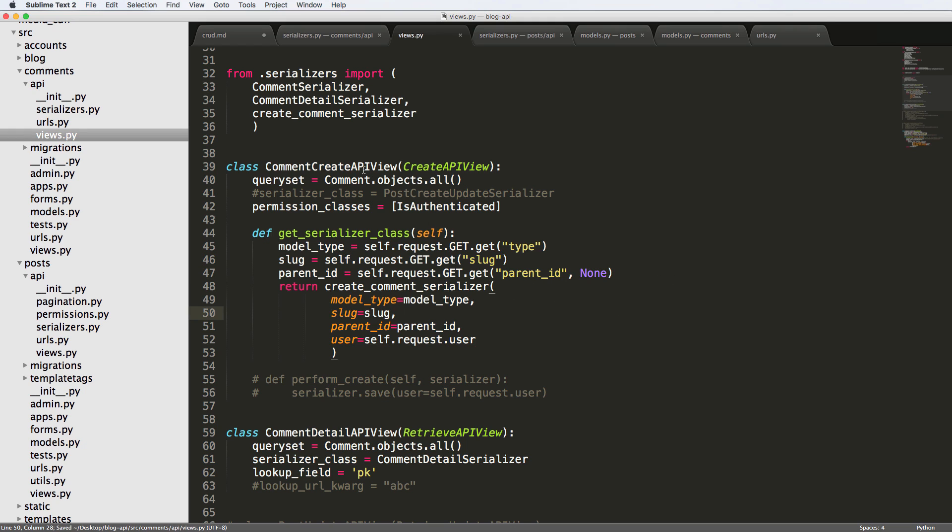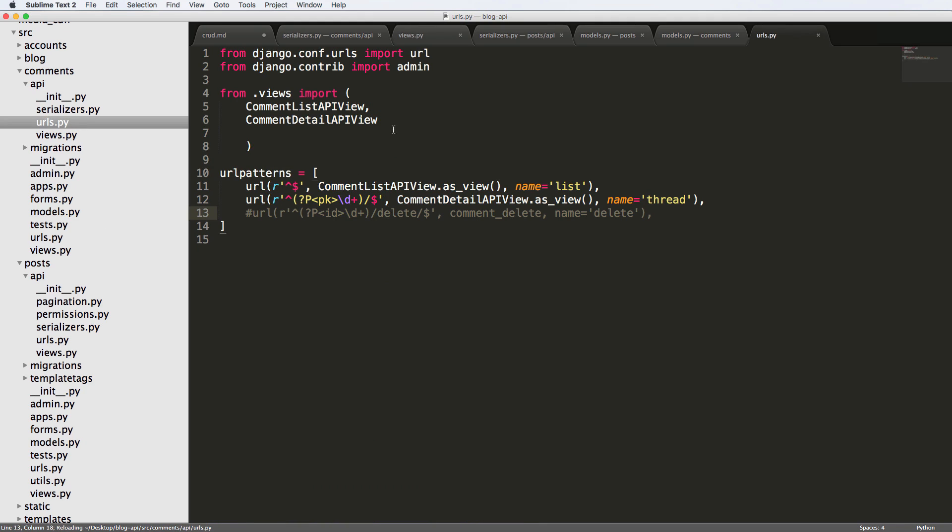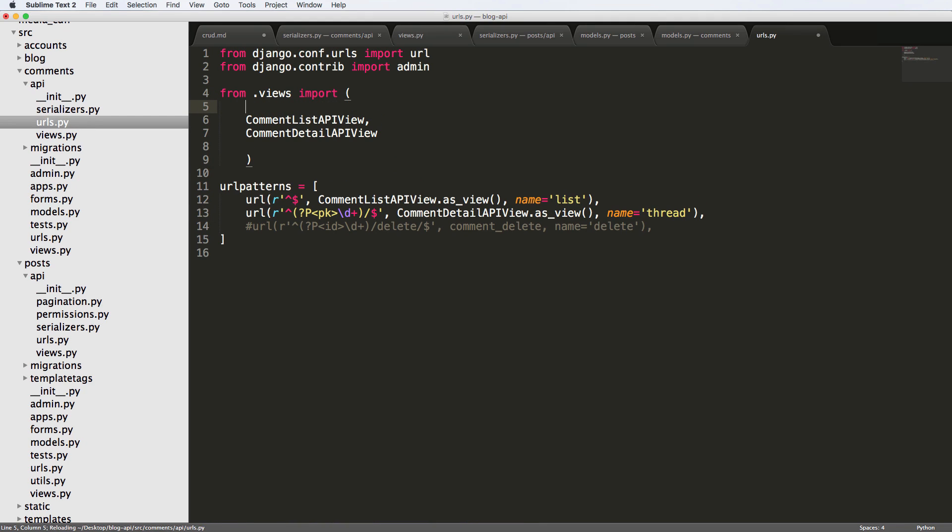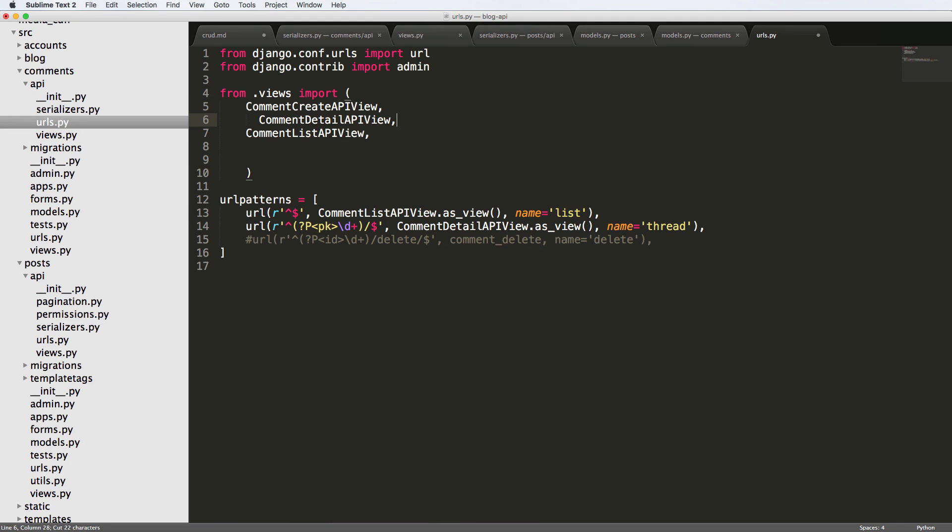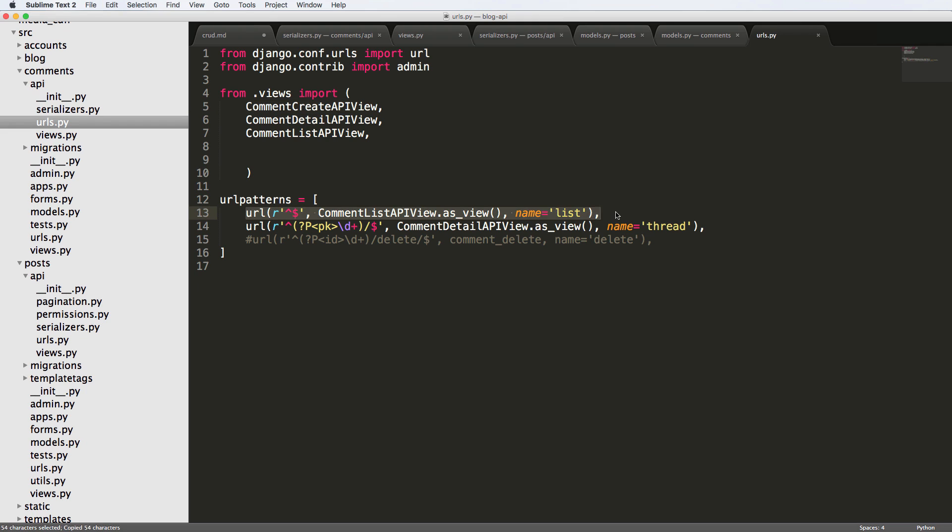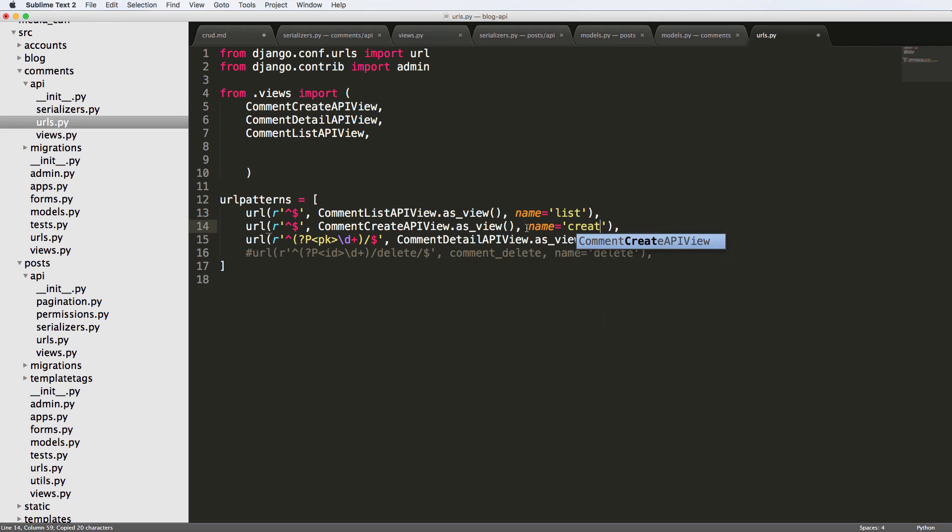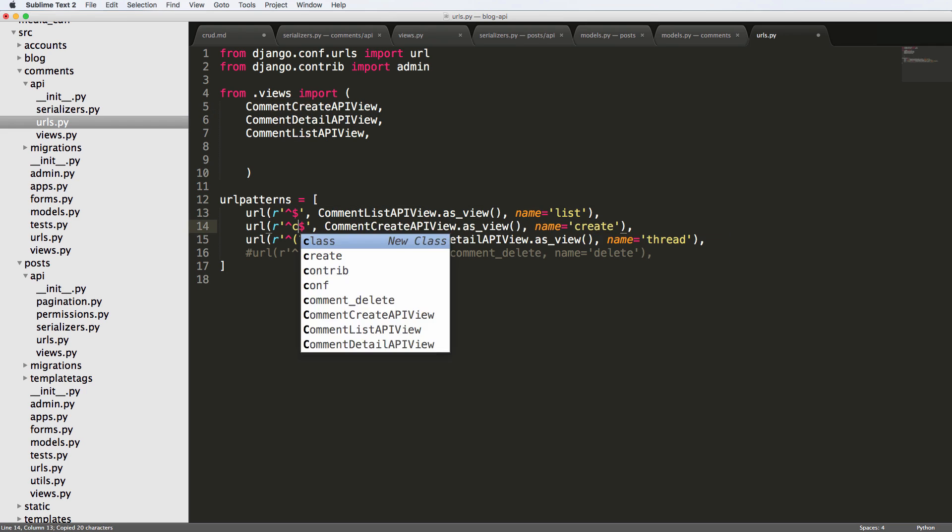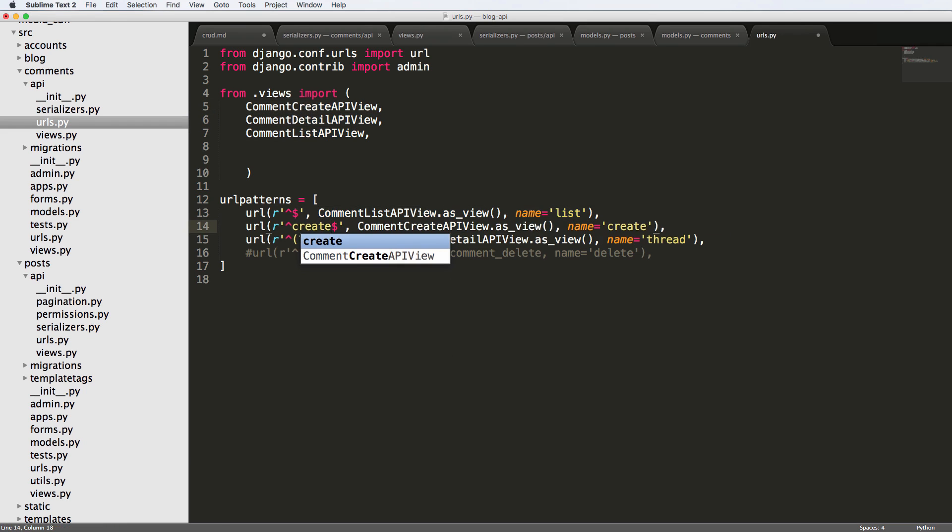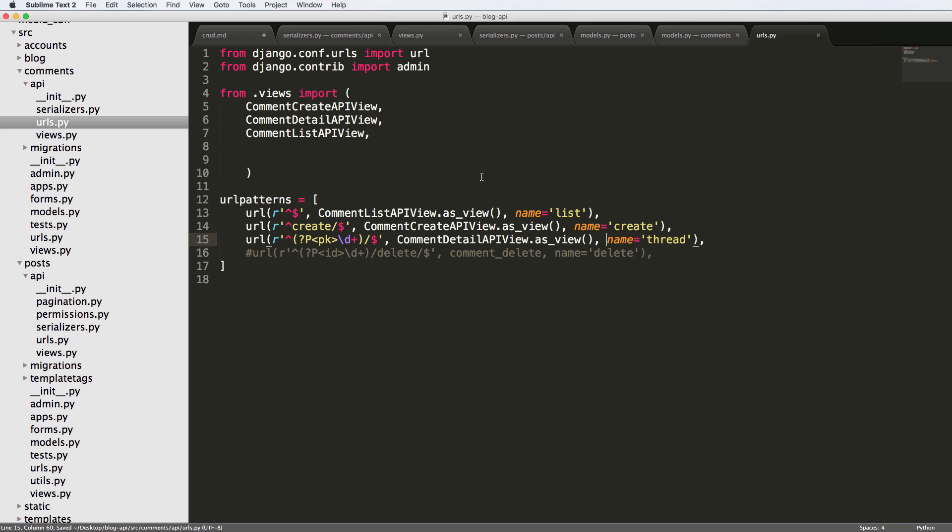Cool. So now that we've got this, let's go ahead and wrap this into a URL. I'm going to import it into our view. And let's actually reorganize a little bit. There we go. And now I'm going to go ahead and copy the list URL route and just do the create stuff. There we go.